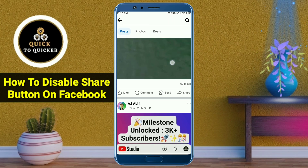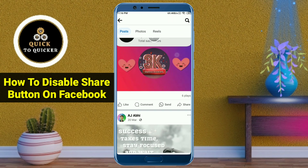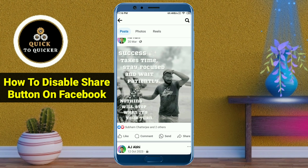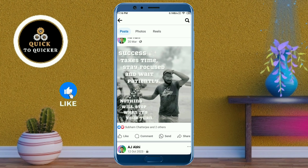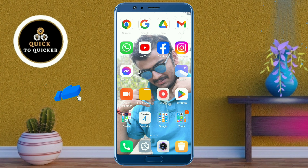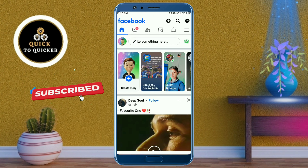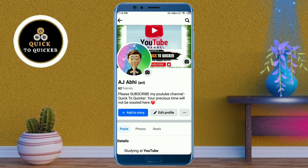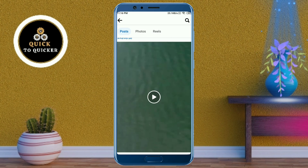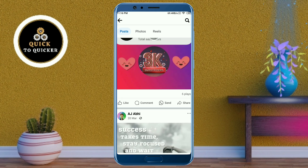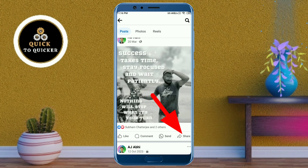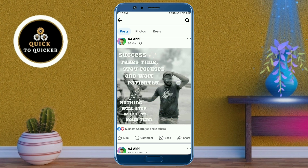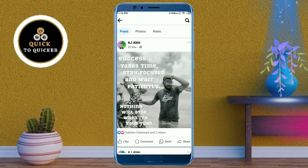Hello and welcome to this tutorial on how to disable the share button on Facebook. Without wasting any time, let's get started. First of all, open the Facebook application. As an example, if I go to my profile, you can see that the share option is enabled on my posts, and now I am going to disable the share button.